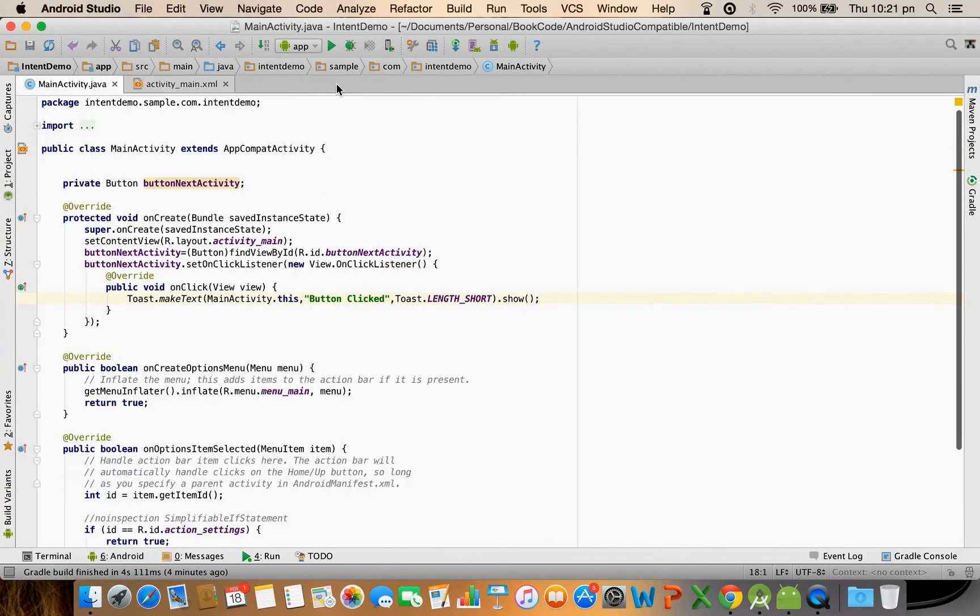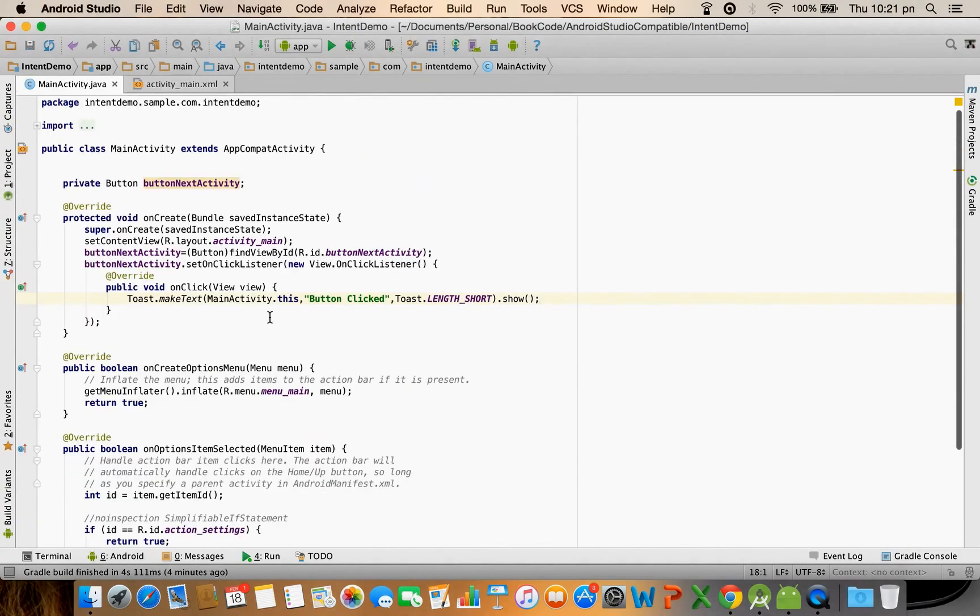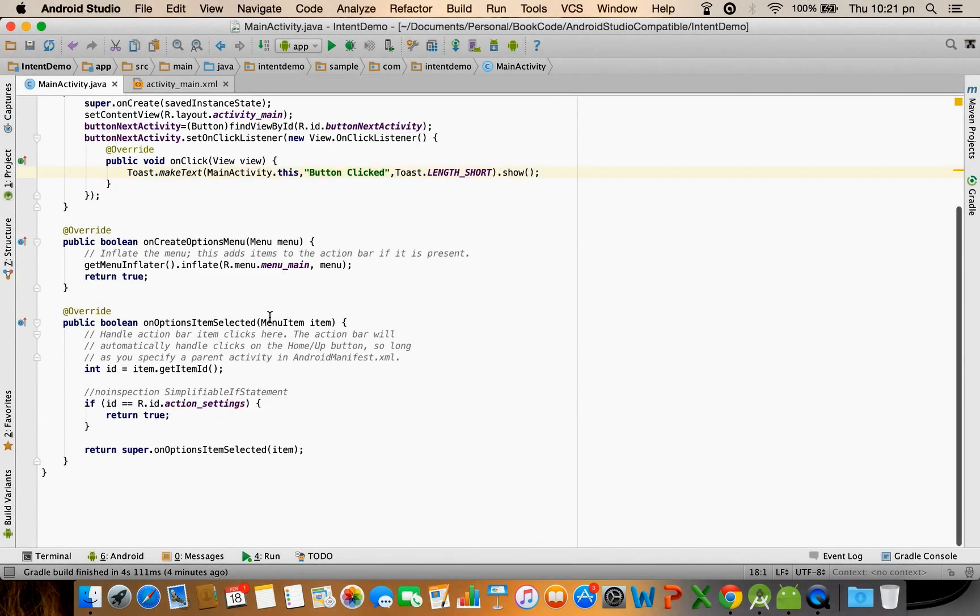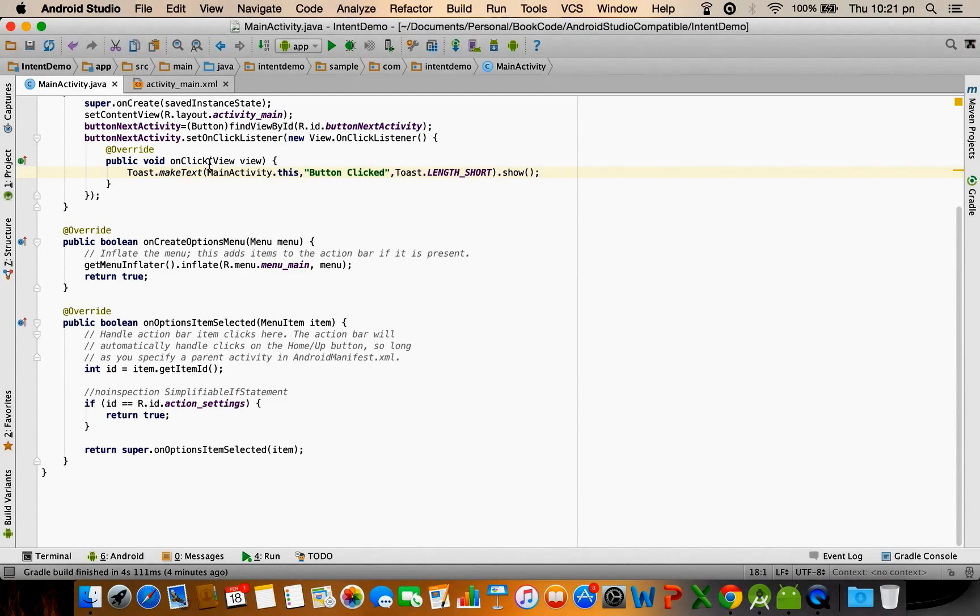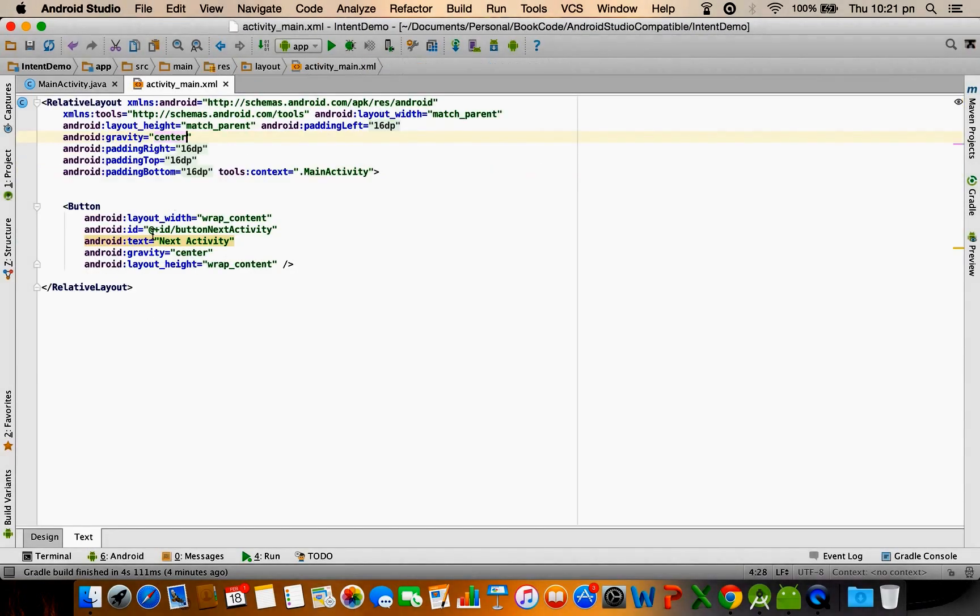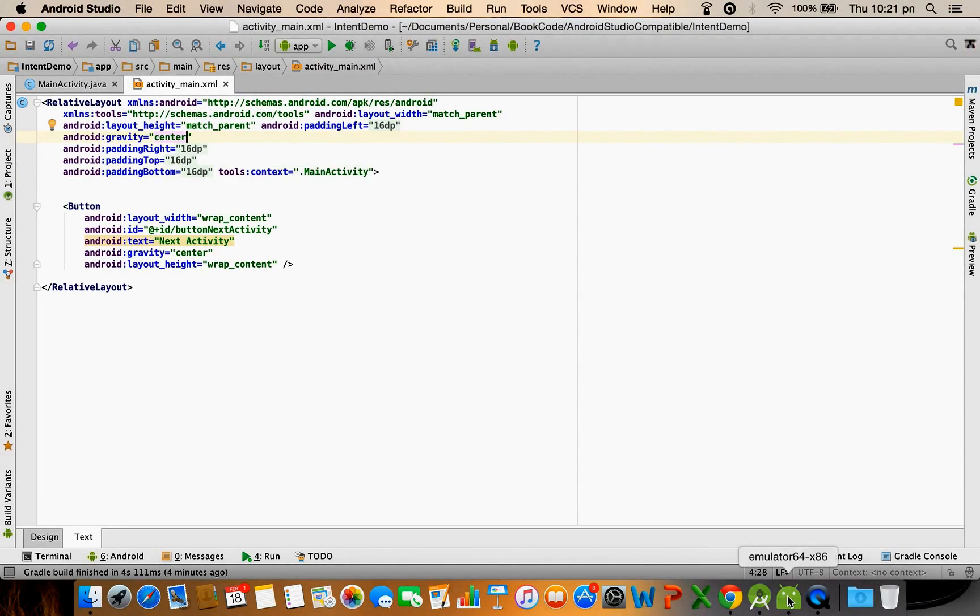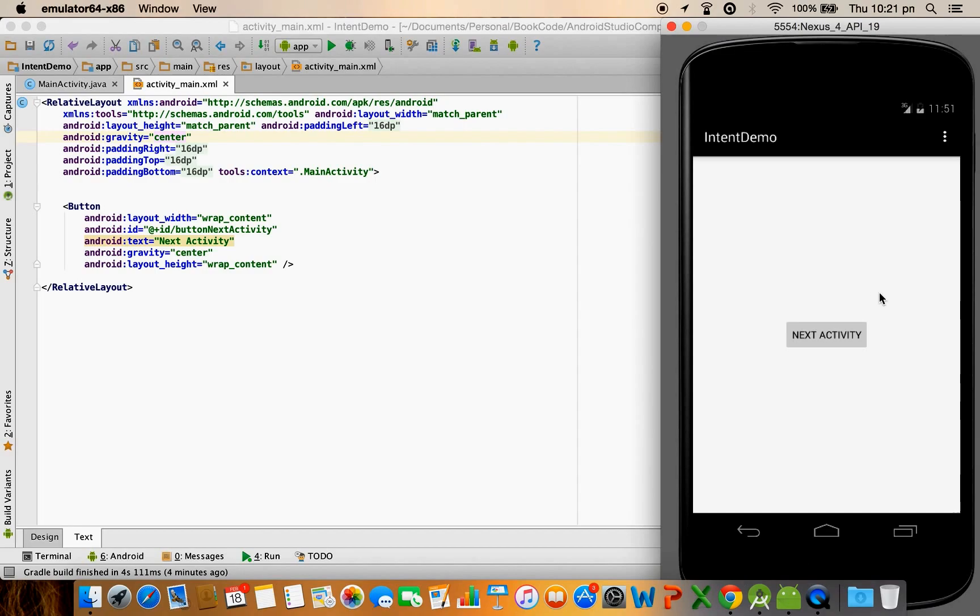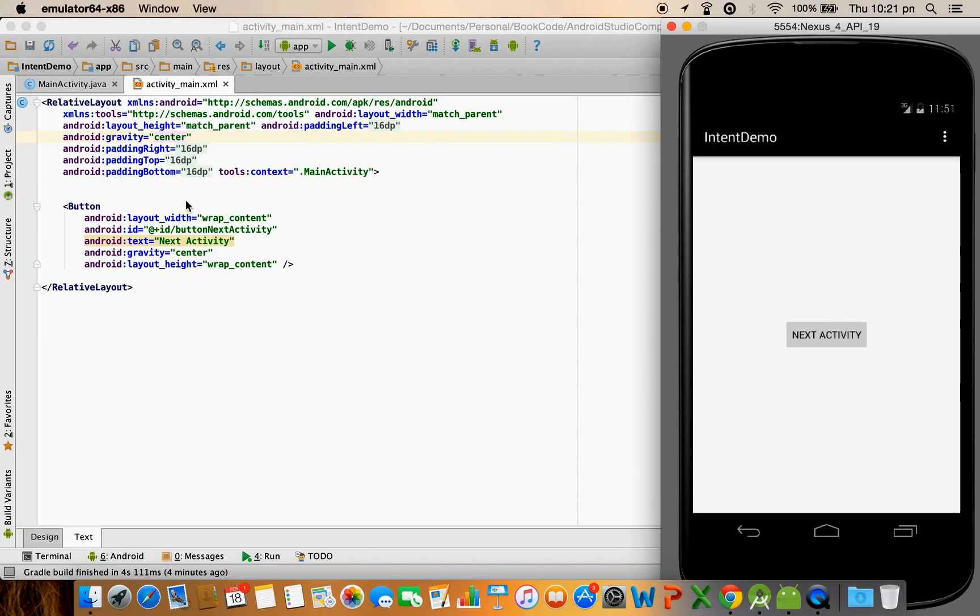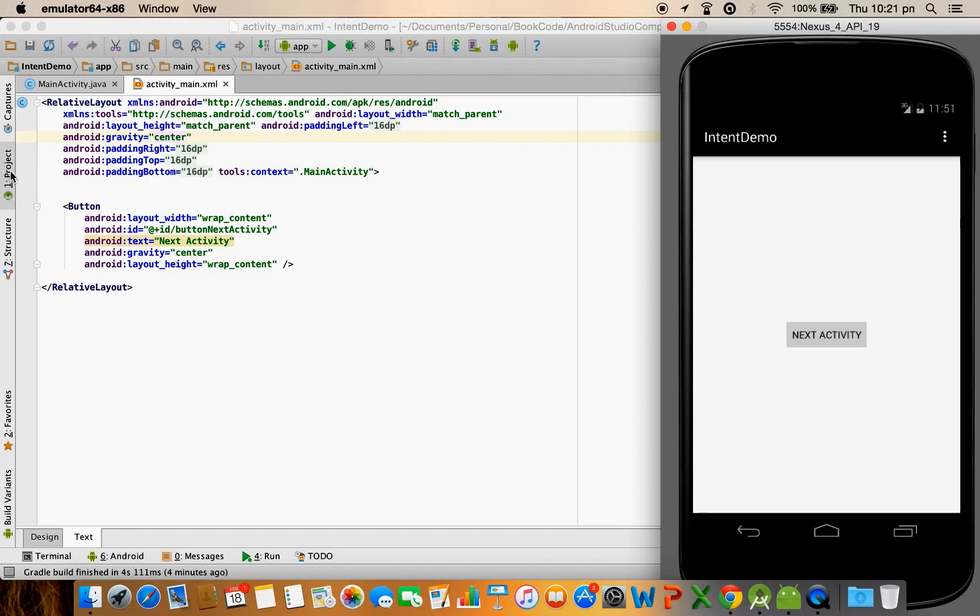I already have an activity ready and in that particular activity I have a button. When you click on that particular button it is just showing me a toast message. Now what I want to do is I will have another activity. I will create another activity and that activity will get triggered on click of this particular button.